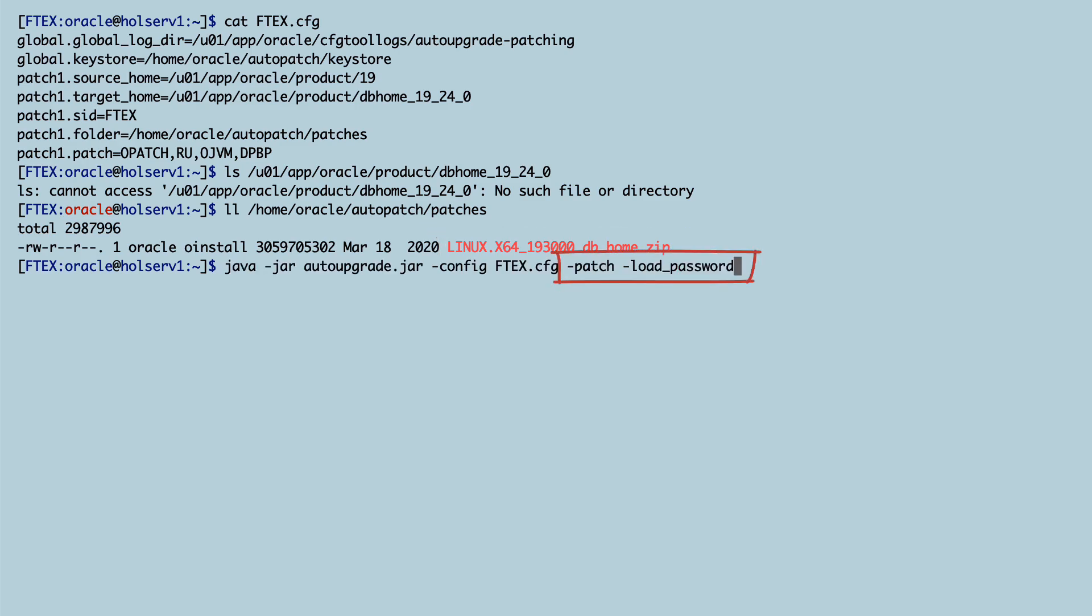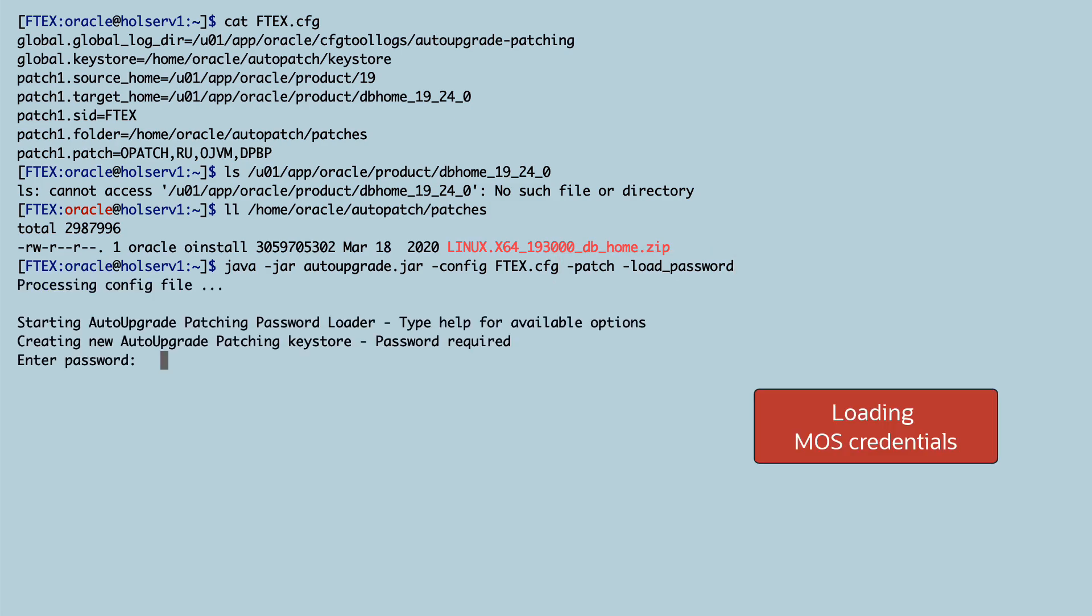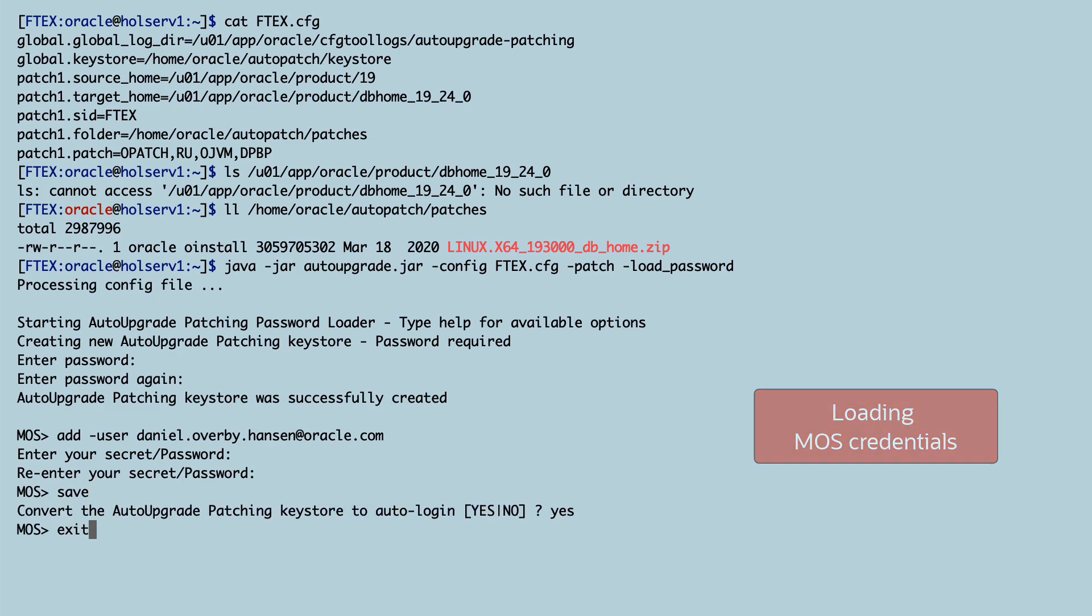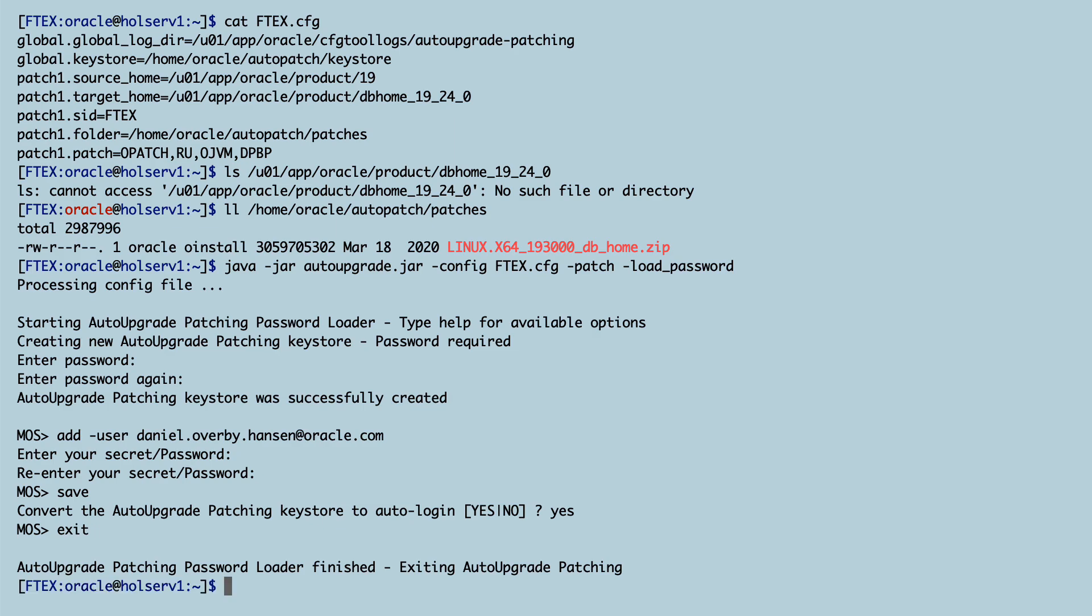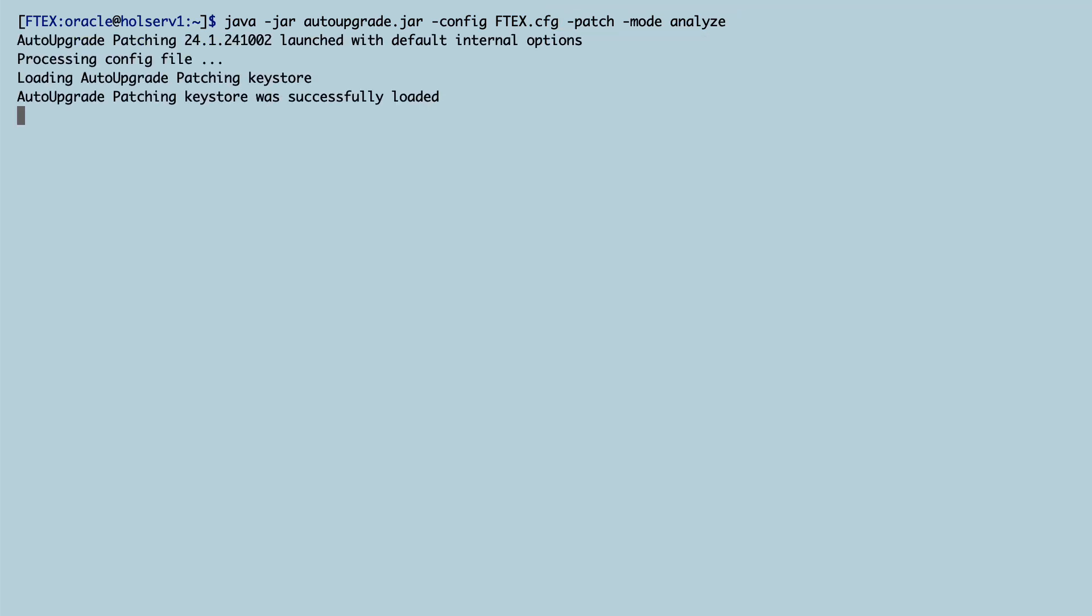I'm going to start AutoUpgrade in the load password mode so I can enter my MOS credentials. AutoUpgrade will use those credentials to find and download the patches. And then I can run AutoUpgrade in Analyze mode.